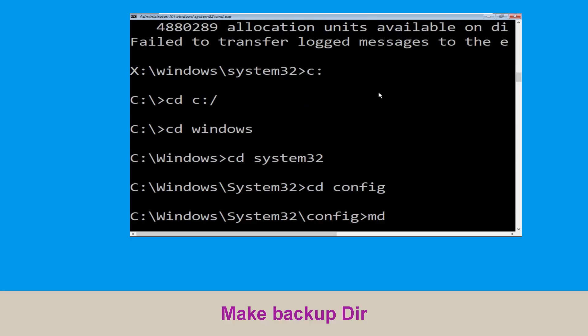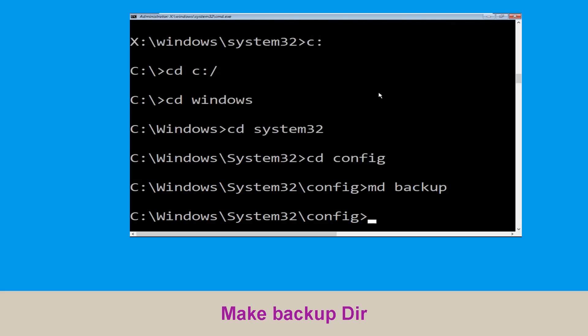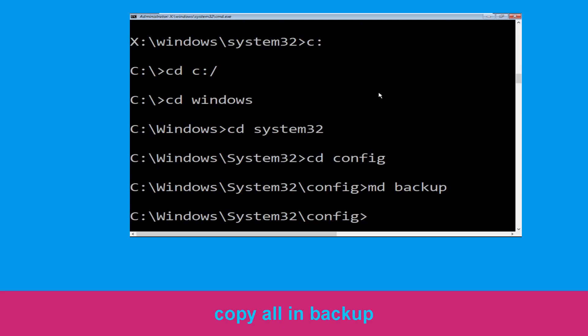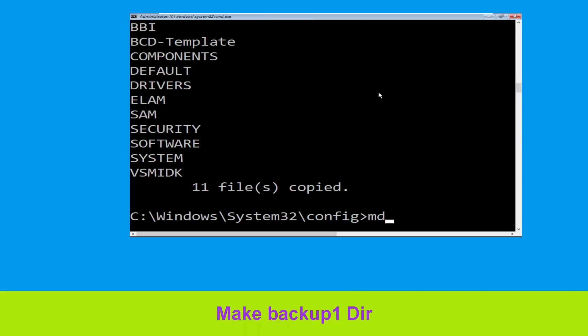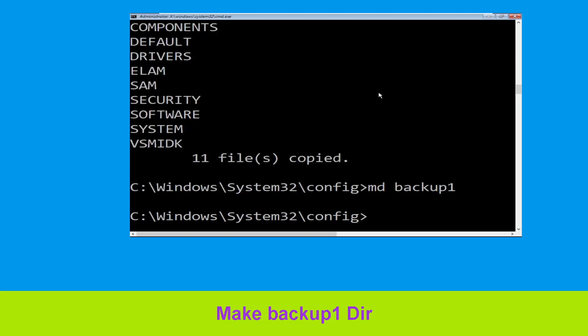Now execute this command: type md backup and hit Enter. Now execute this command: type cd backup and hit Enter.